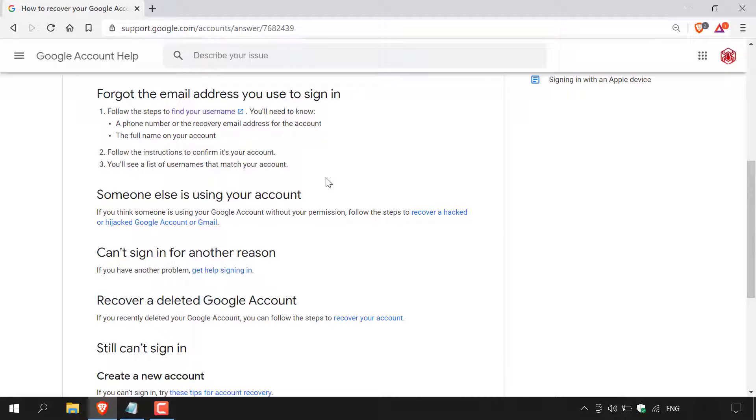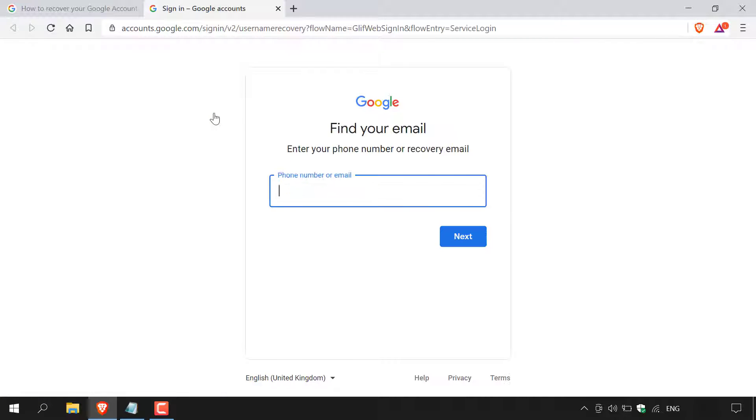So the first thing we need to do is left click on this hyperlink text here that says find your username. So I'm just going to left click on it now. Once you've done that, a new window will open that says find your email, enter your phone number or recovery email.